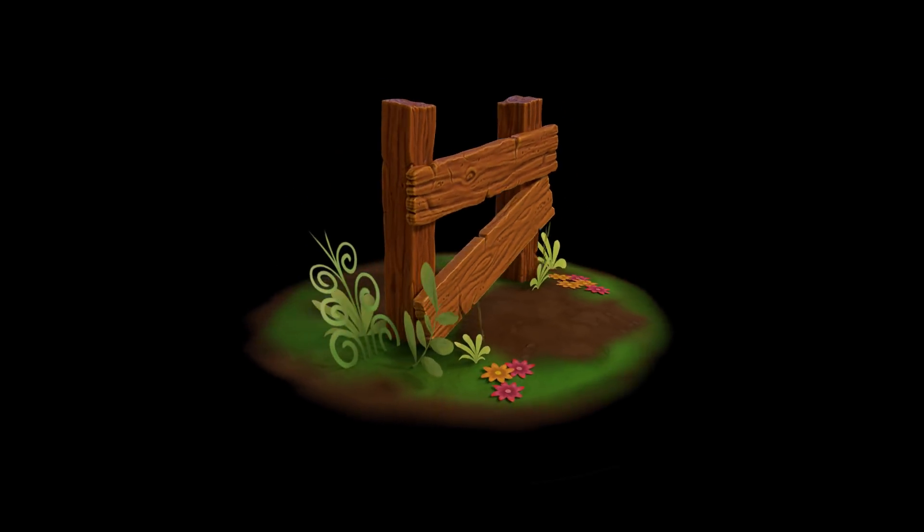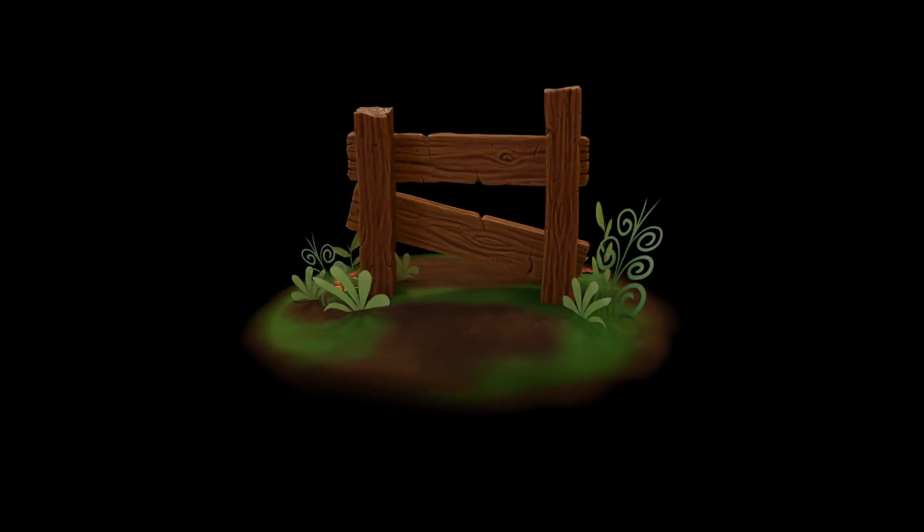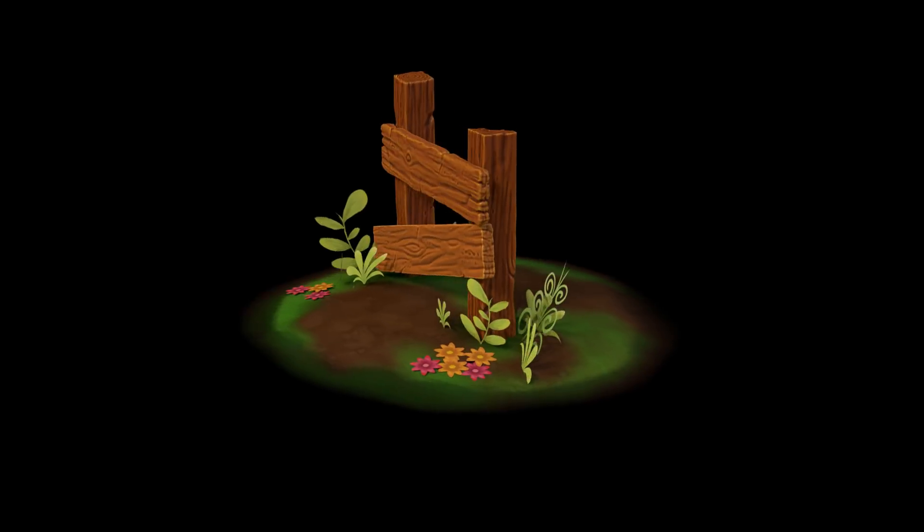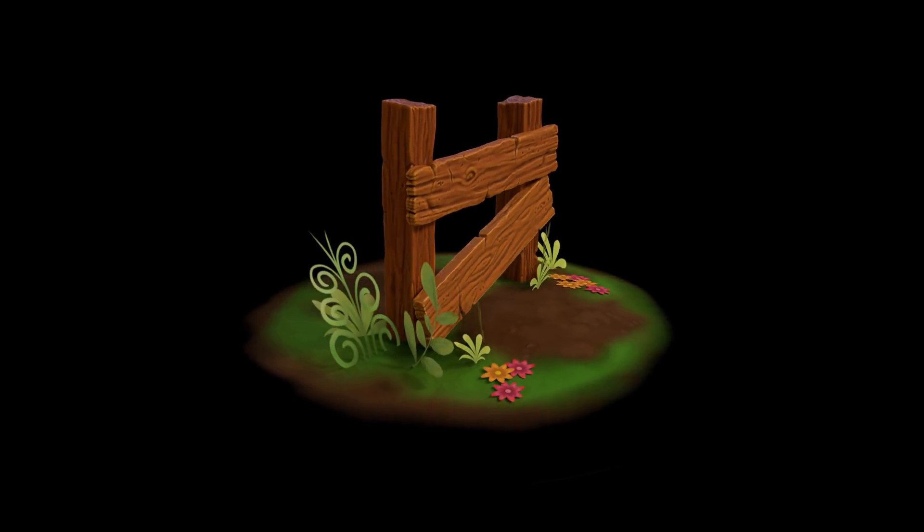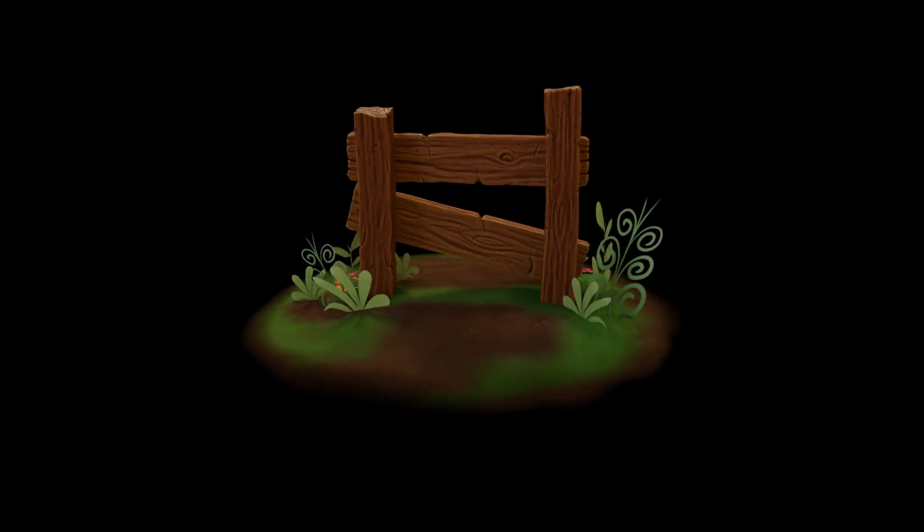Hello, this is part four of the sculpting game assets workflow. In this series we're making a simple wooden plank and in this one we're baking out our textures.